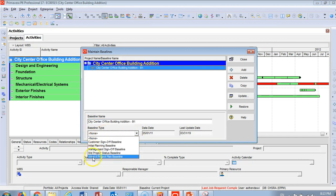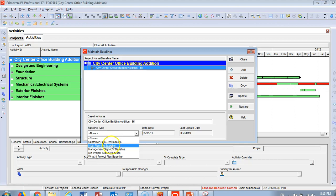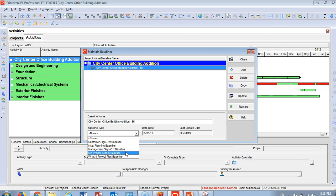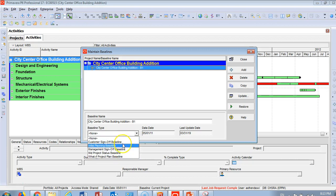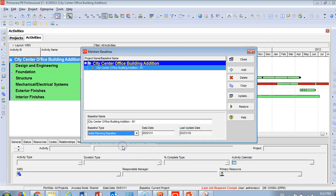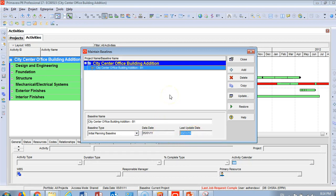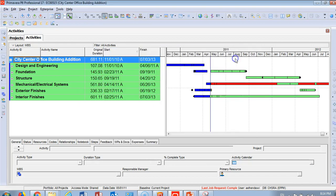Go down here and you'll find City Center Office Addition dash B1. For baseline type, you'll find many options: customer sign-off baseline, initial planning, management sign-off, mid-project baseline, whatever you want. I'm going to choose initial baseline. You'll find the data date and last update. What am I going to do? Close.